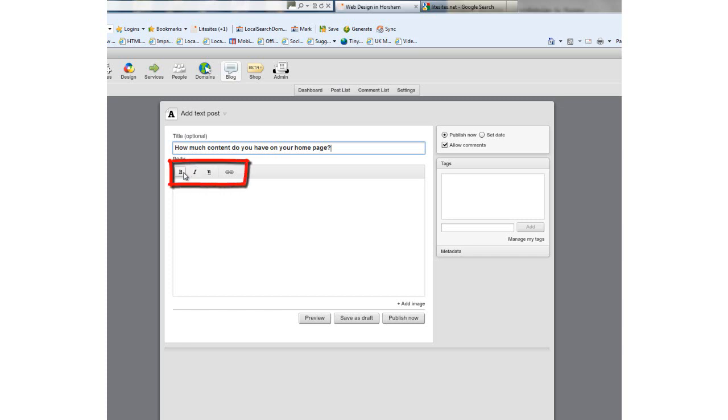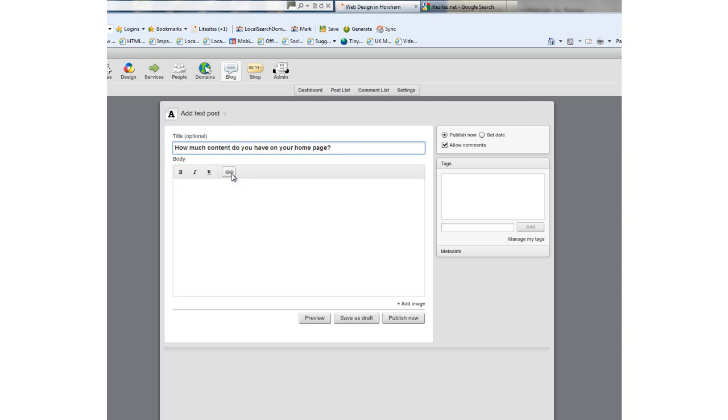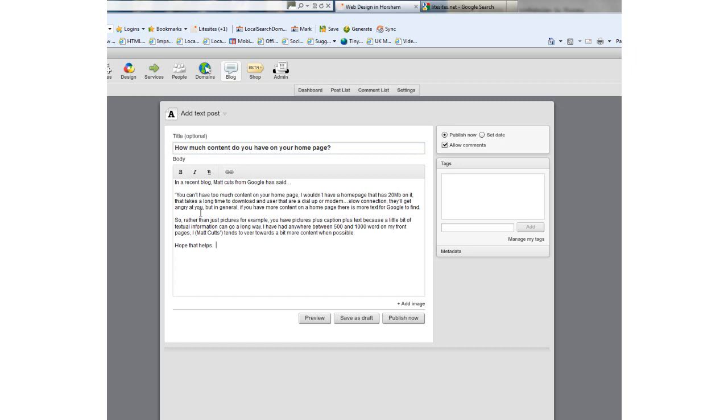Here you can see you've got style buttons: bold, italic, underlined, and a link button so you can add links into your post to other content on your website or external websites. For now I'm just going to copy and paste the body text into the blog.